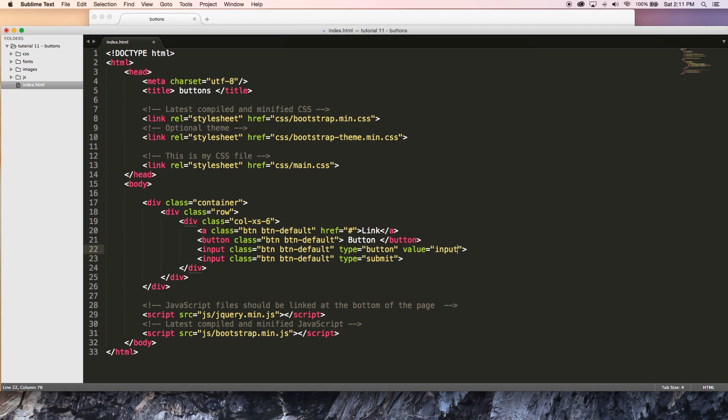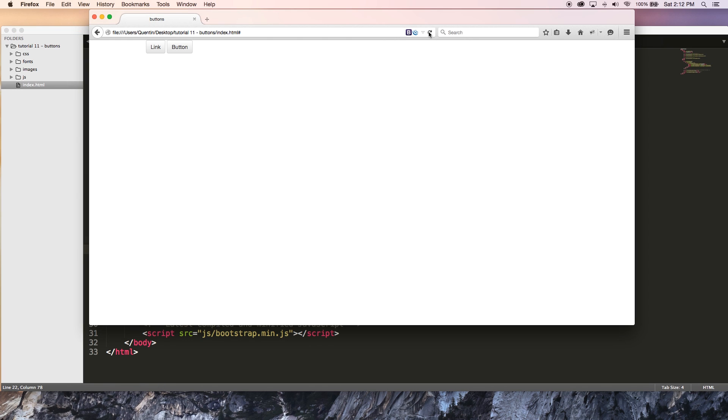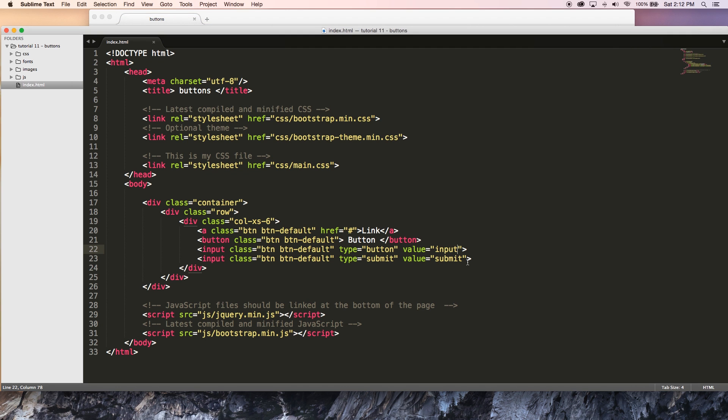So this is going to be input button. And this one is going to be submit, value of submit. And in fact, I think input button is way too long. Let's just make that input. So go ahead and save this now. And I'll go back over to the browser and hit refresh and you can see we've got a link button. We've got a button that's made with a button tag. We've got our input button and we've got a submit button, which is also an input.